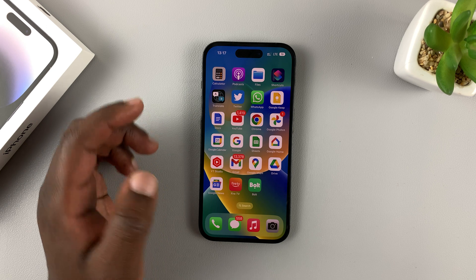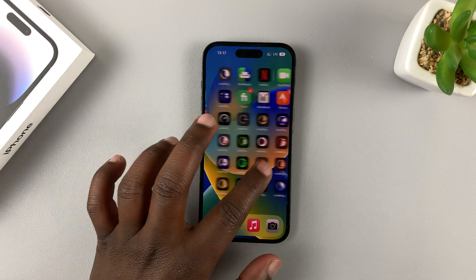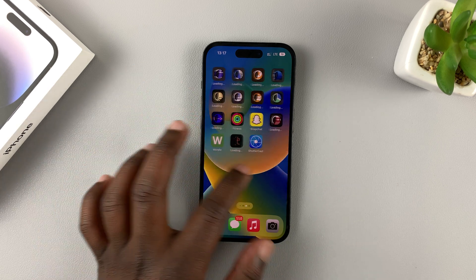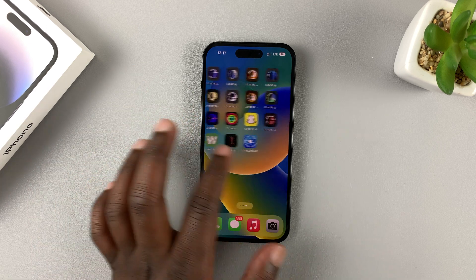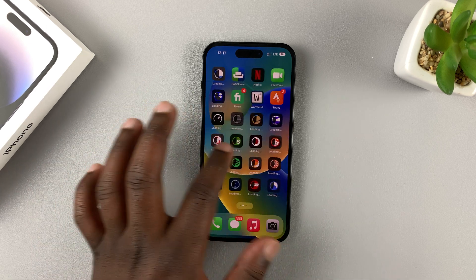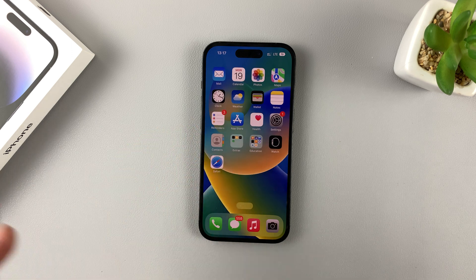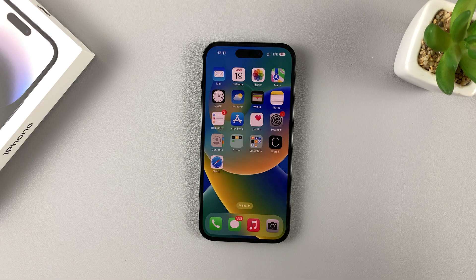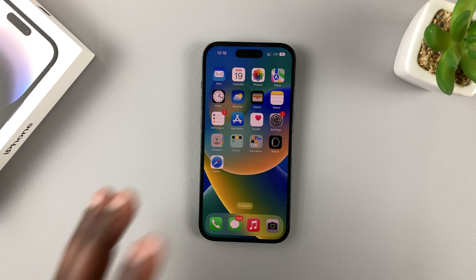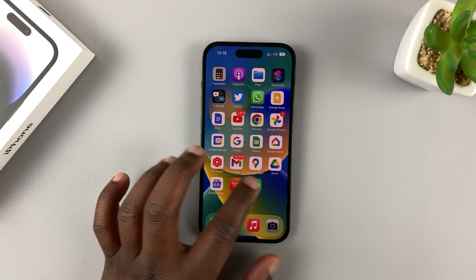Tap on that and the app will be hidden from all your home screens — there is no way to find it on your home screen. The app is still on the phone, still installed, and will still receive notifications and updates, but it's hidden.